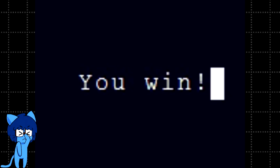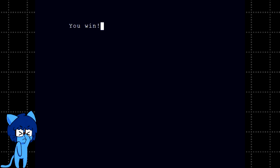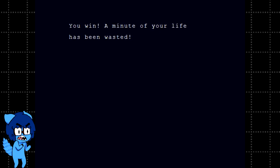You win. A minute of your life has been wasted. What?